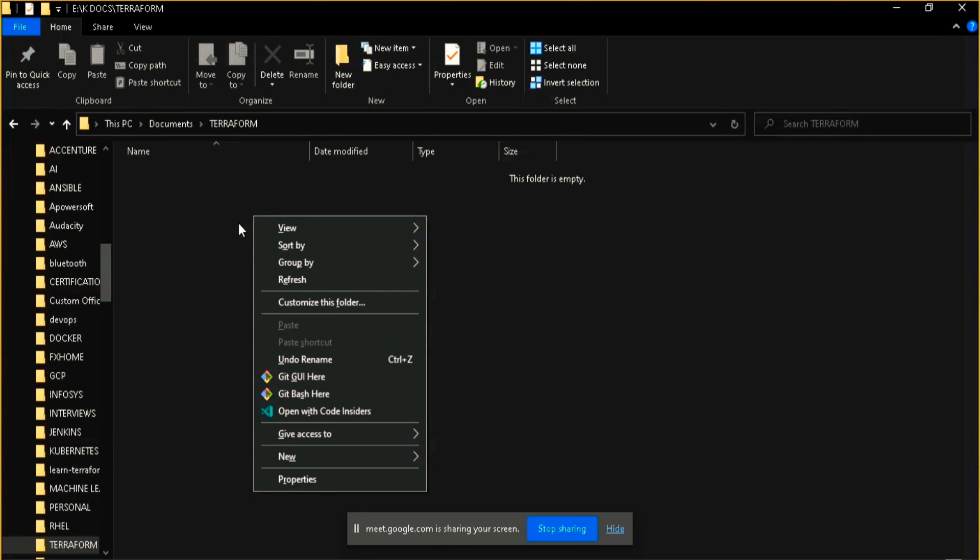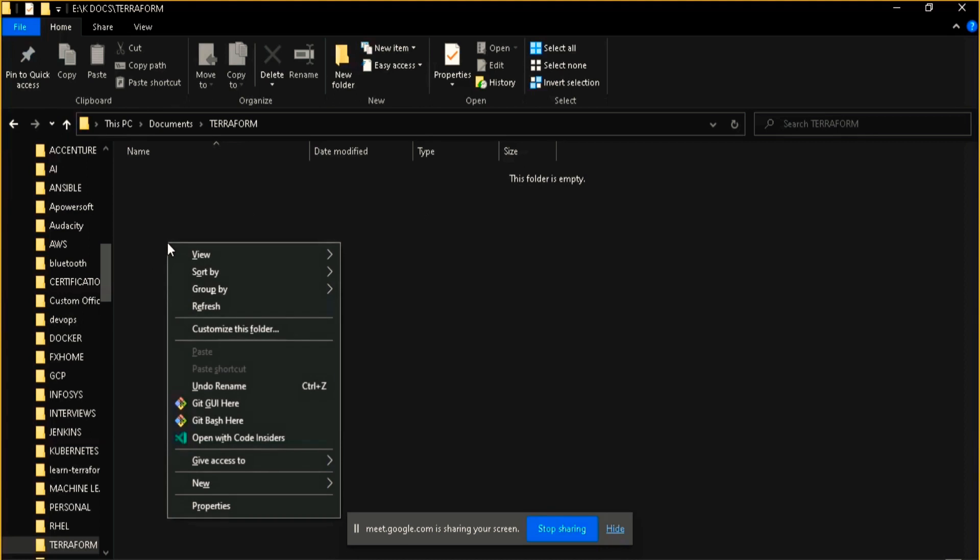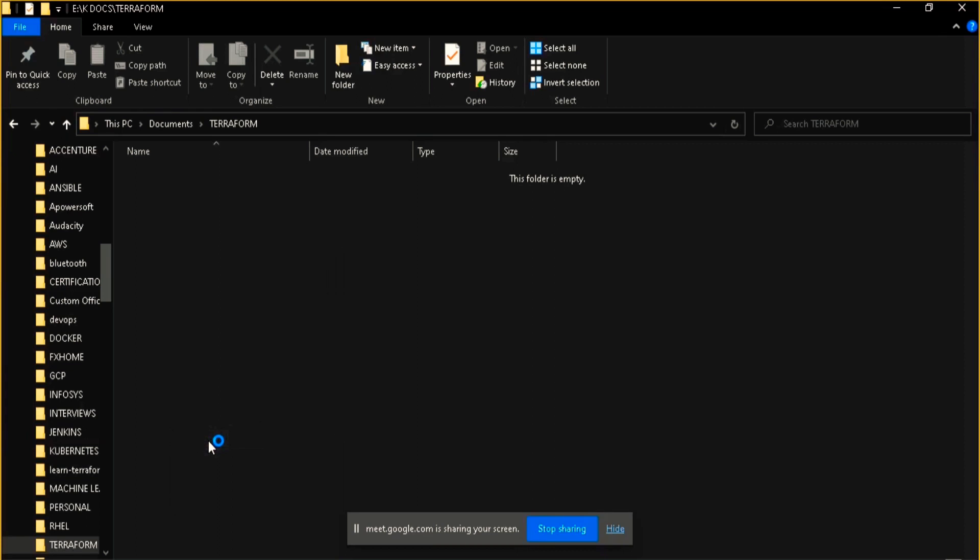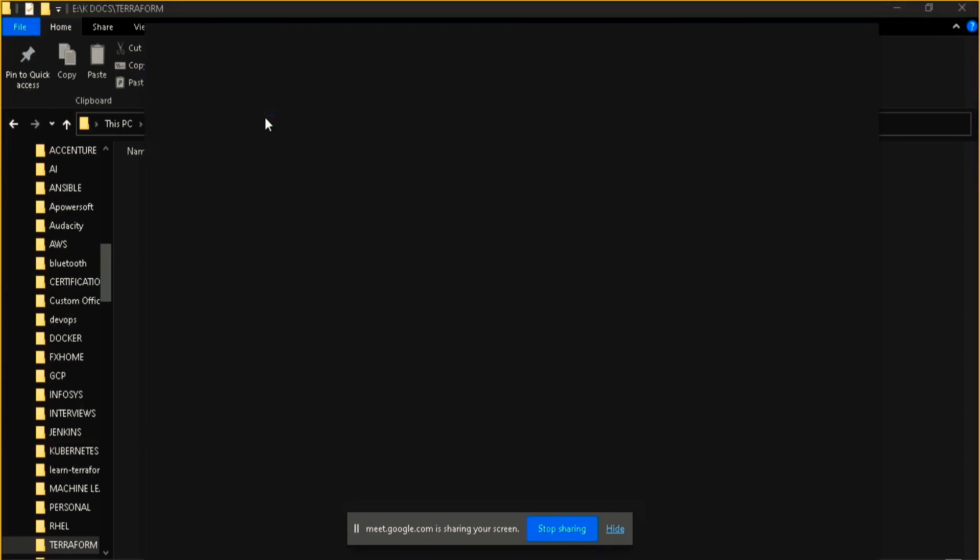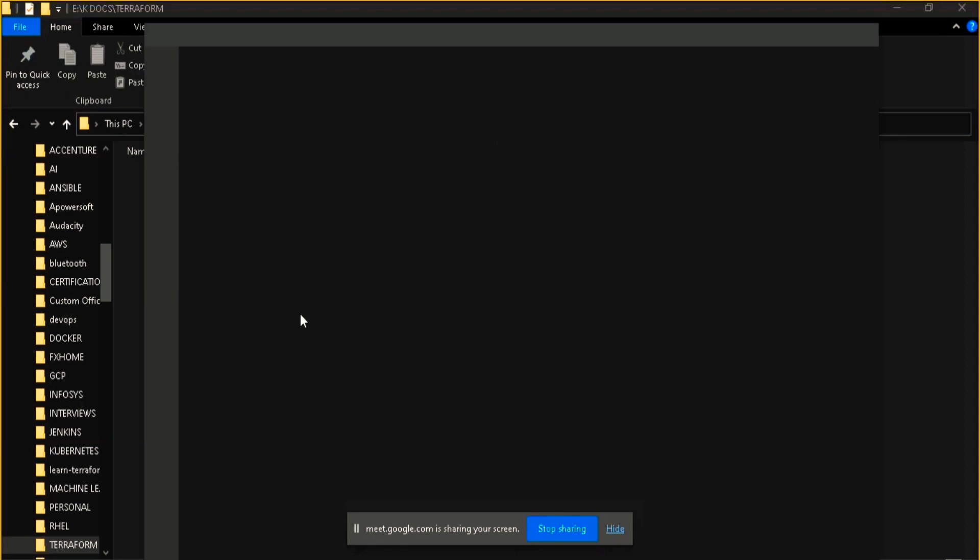This is a context menu when you right click on the screen. Here you can see Visual Studio link is there. What this will do, it will directly open this directory there, that is inside the Terraform folder.